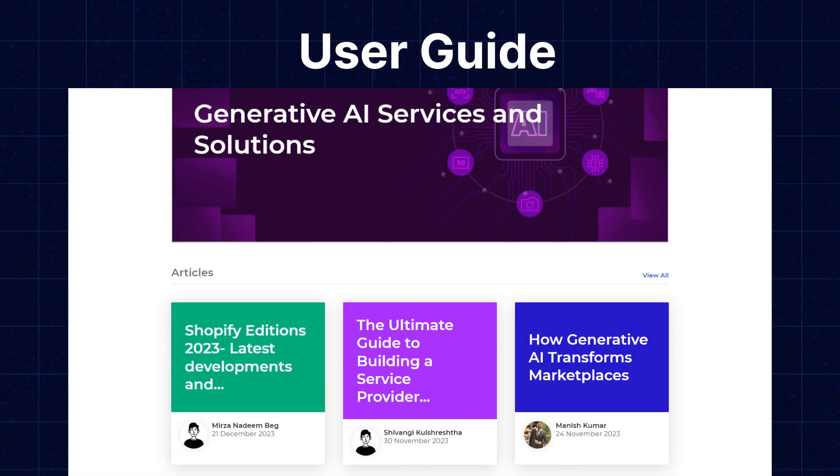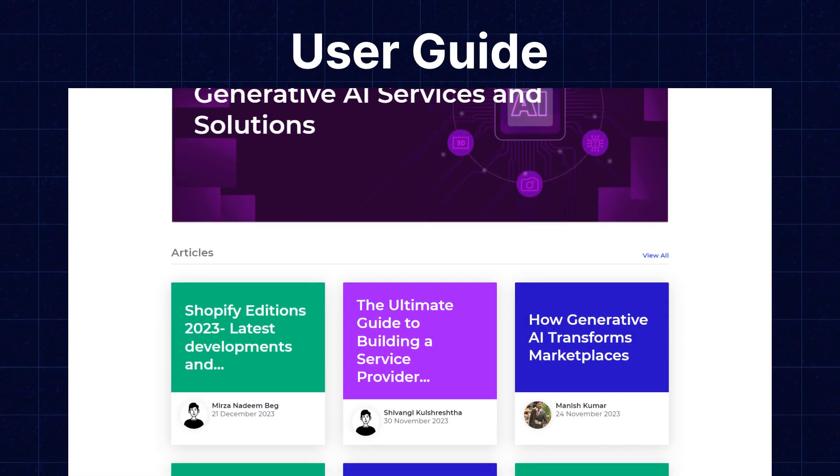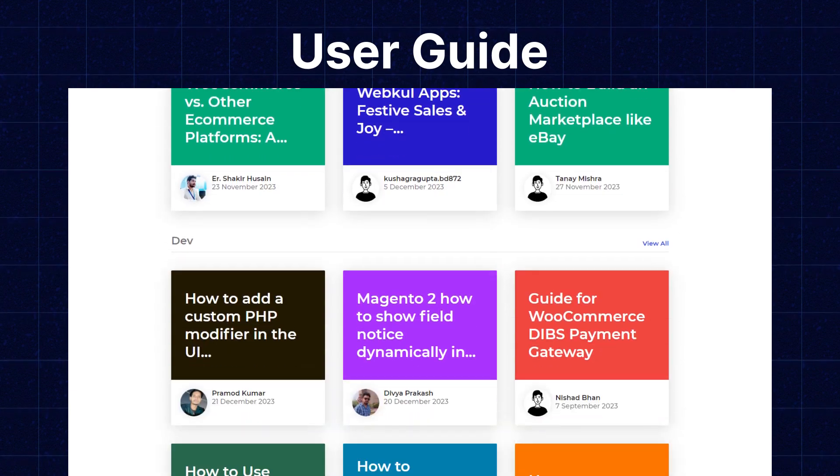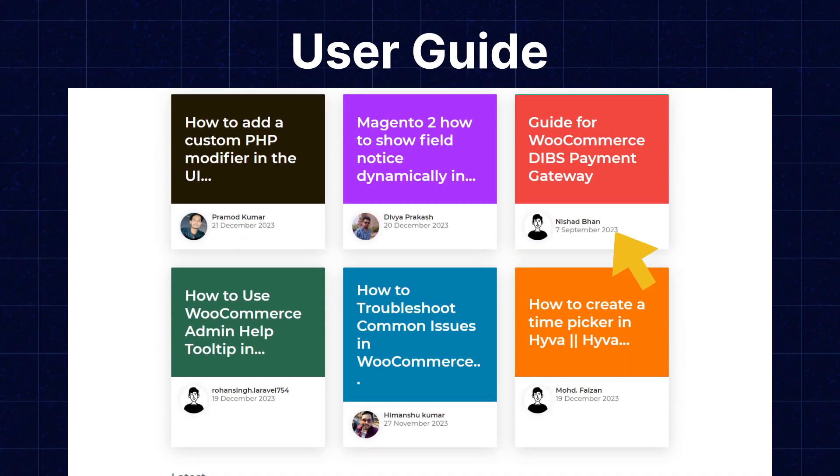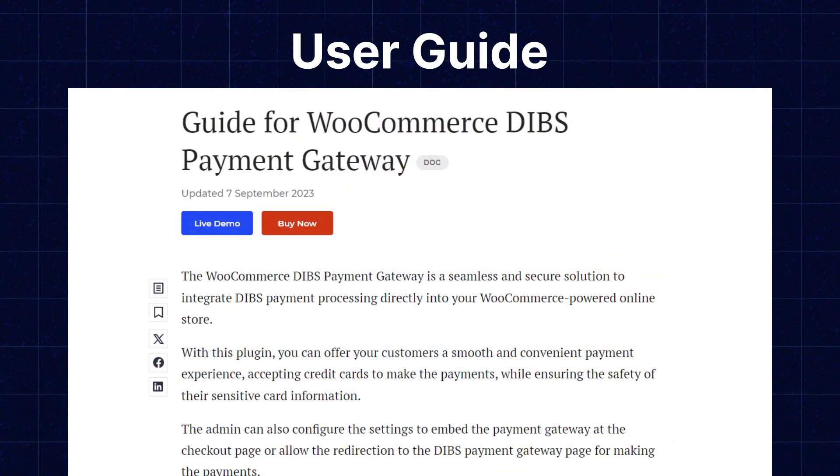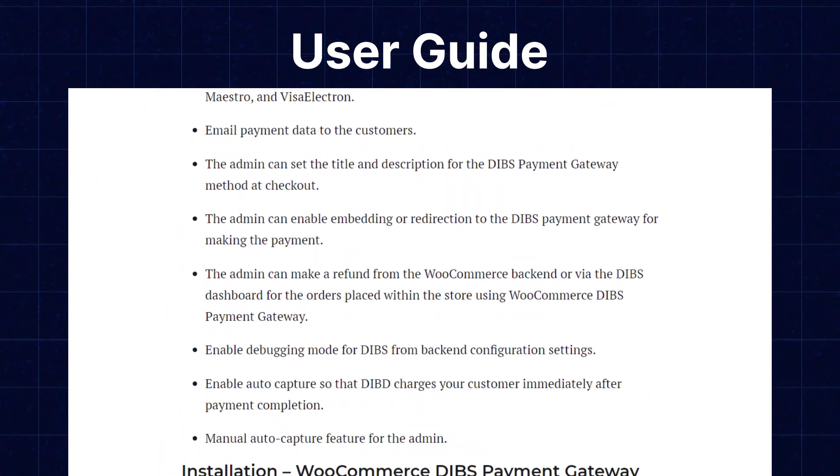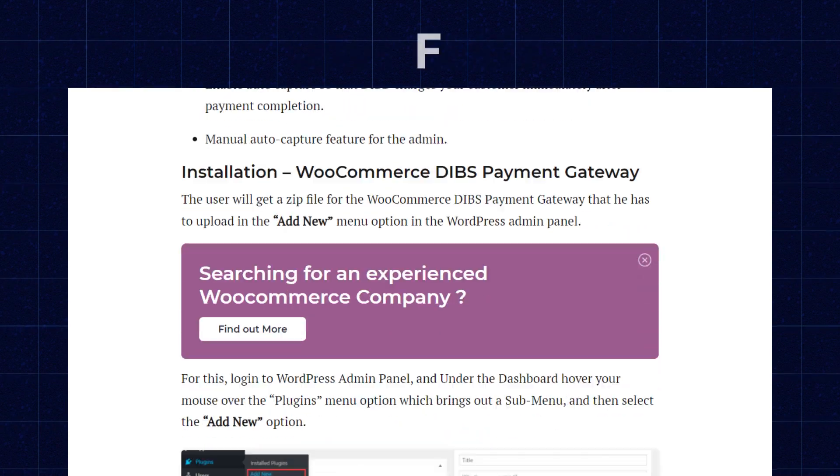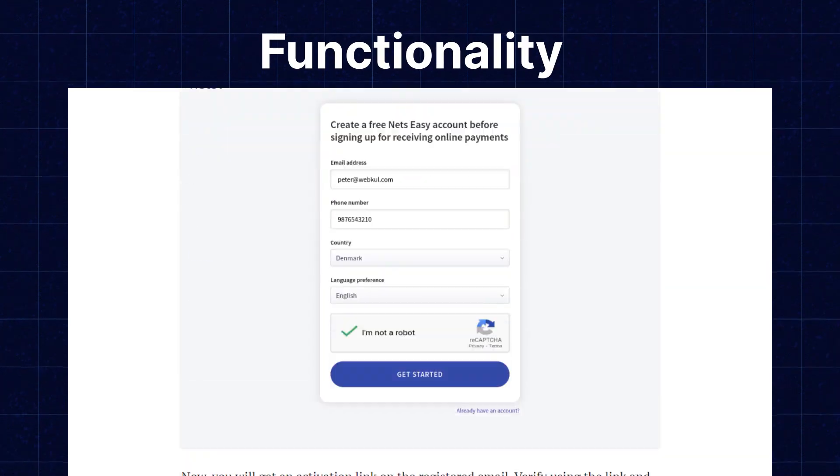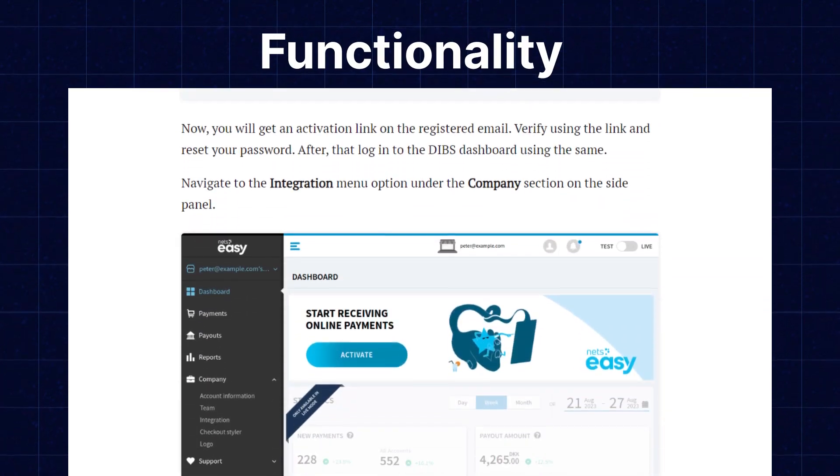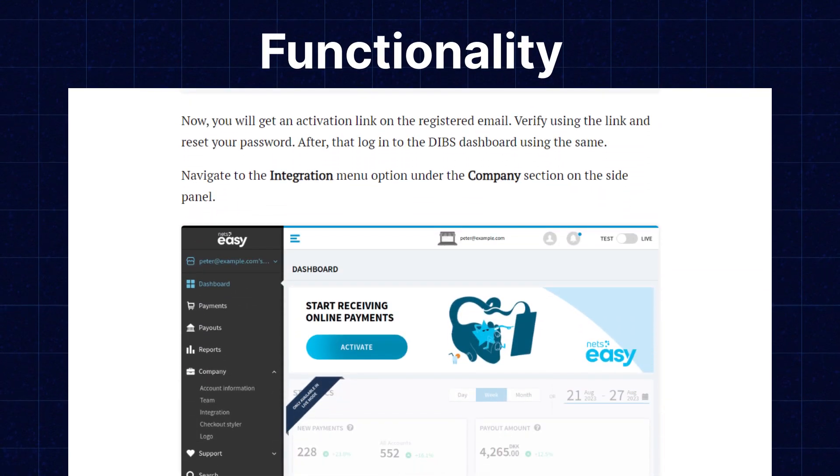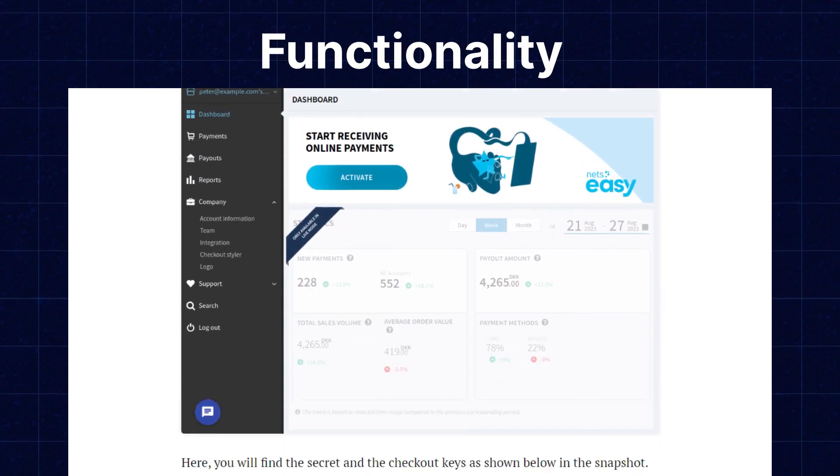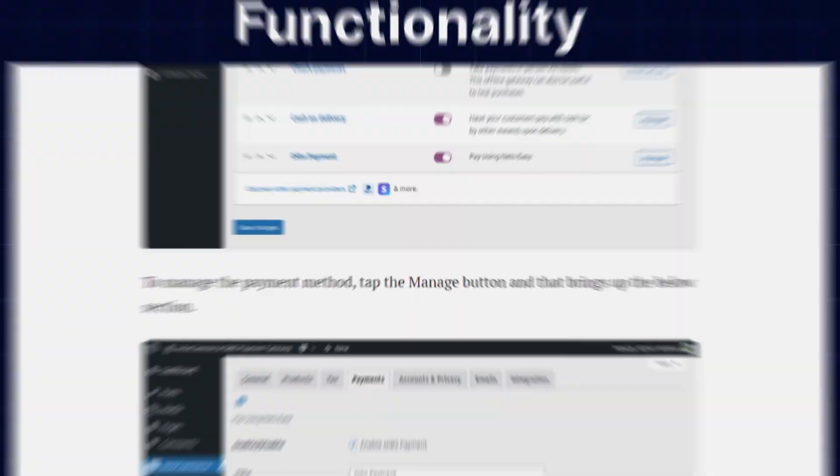We also have the user guide for the same in our blog sections from where you can check the features and configuration and get to know about the functionality of the extensions as well. Now let's move back to our video.